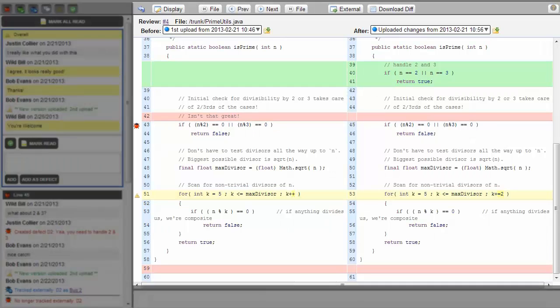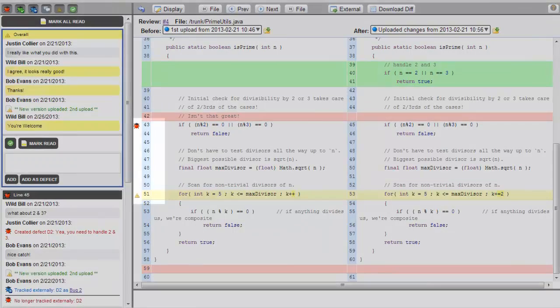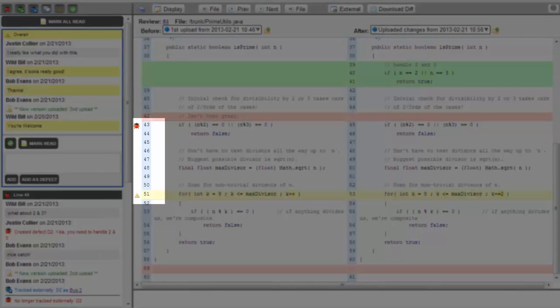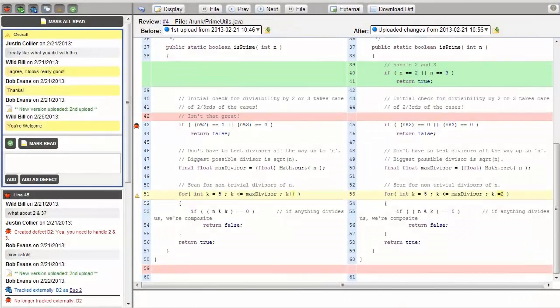In this particular case, we're looking at a proposed change on the right and a previously checked in version on the left. Notice that there are a few icons associated with specific lines in the code. Those icons correspond to conversations listed on the left-hand portion of the diff viewer.